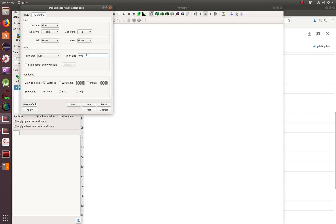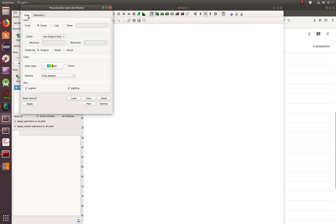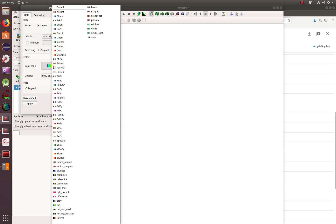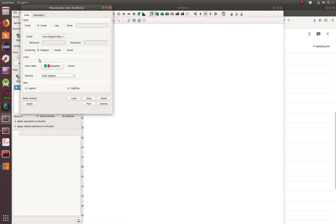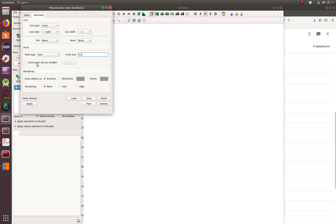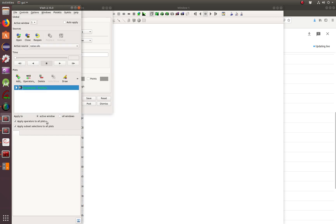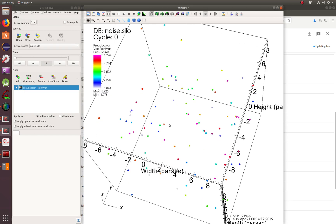Here we're also going to change from 0.05 — I'm going to change to 0.2. And we're also going to go to the data here and change from hot to cool-warm white. We also need to scale point size by variable. I think I have everything here, so just hit apply. And now we draw.